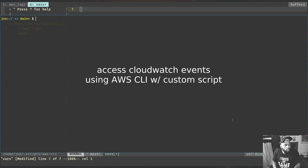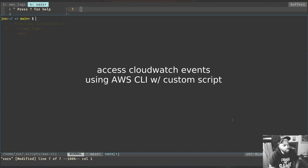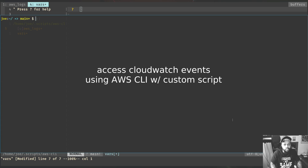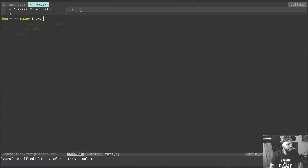Hey, what's up, it's Joe back with a new video. Today I'll be discussing CloudWatch Logs and a custom script that I created to work with logs from the command line.